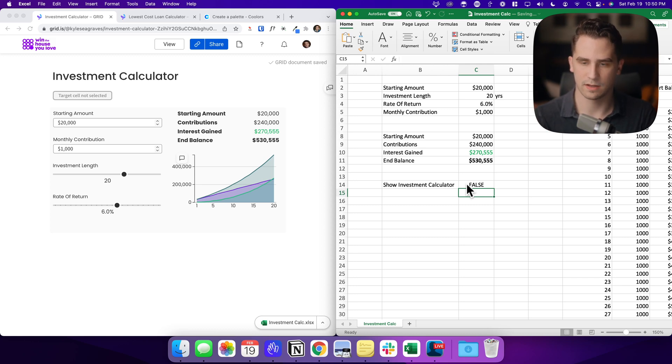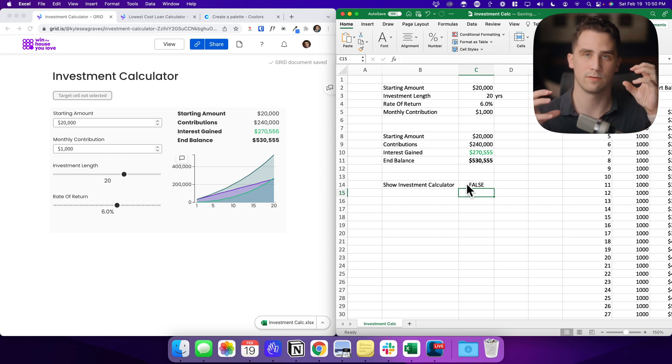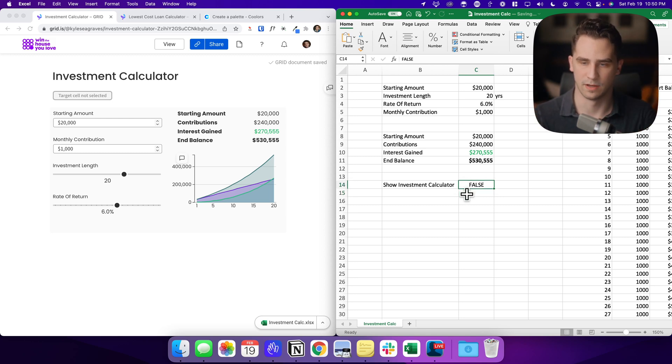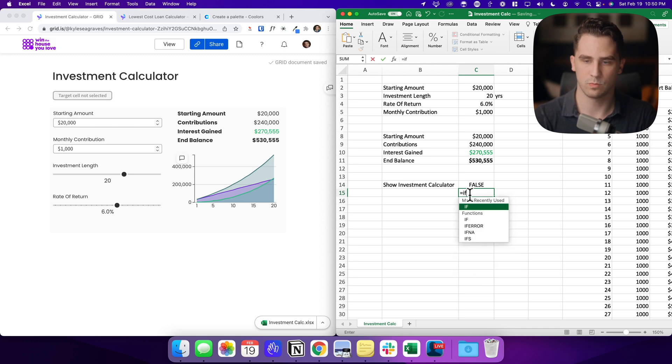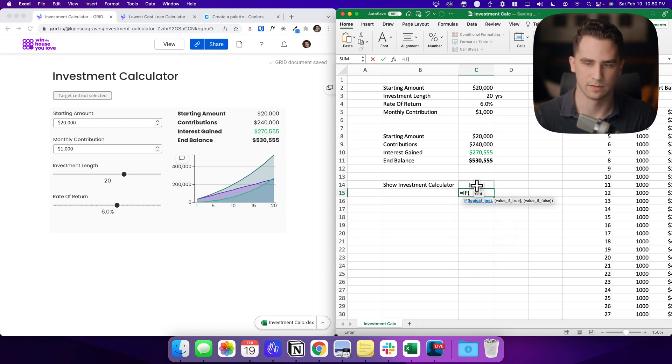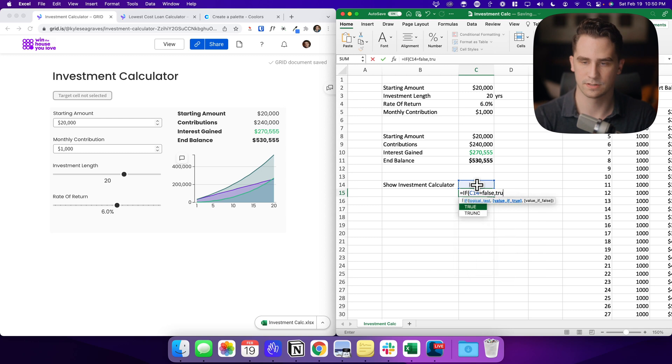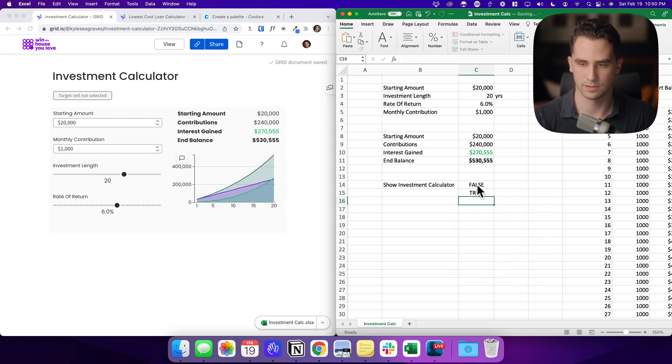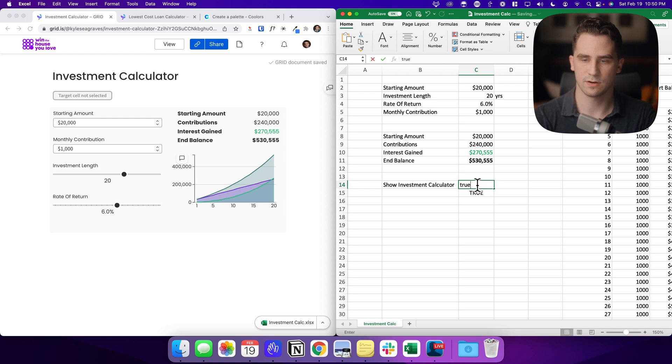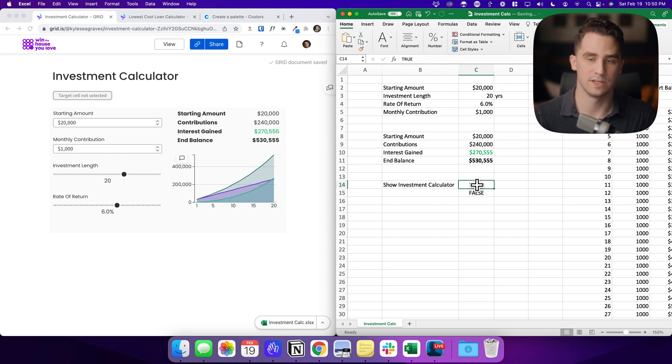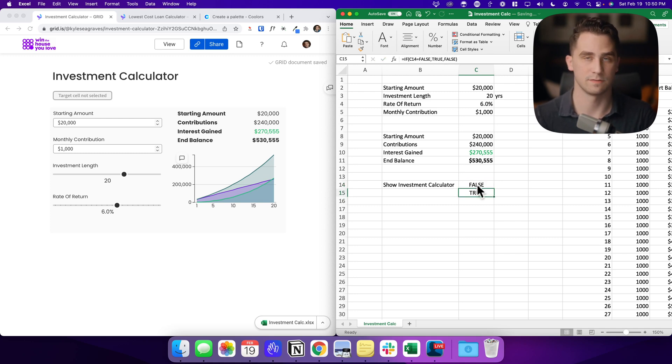Then beneath that, I actually want to build something really quickly that just says whatever is the opposite of the cell above. So what we'll do is we'll just create a really simple if statement that says, if this cell is false, then true, otherwise false. And so you can see here, if I change this to true, the cell beneath it becomes false. If I change this to false, the cell beneath it becomes true. And you'll see why we need to do this in a second.